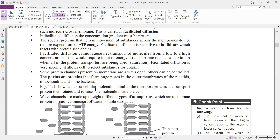The extracellular molecule binds to the transport protein; the transport protein then rotates and releases the molecule inside the cell. The molecule does not move by itself through the channels. First, the protein carrier molecule binds to the molecule to be transported, the protein molecule rotates within the membrane, and as a result the molecule is released from the outer side to the inner side.